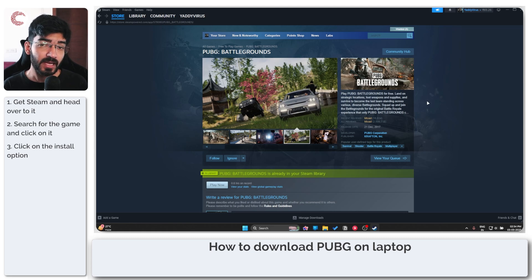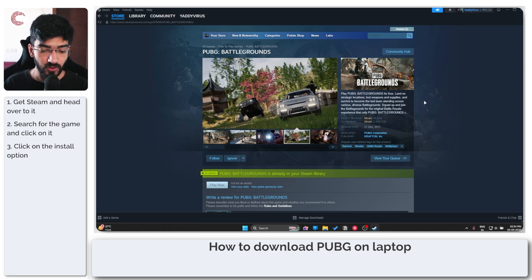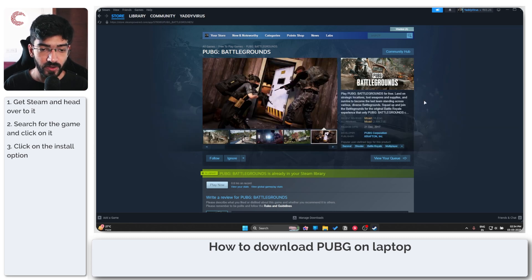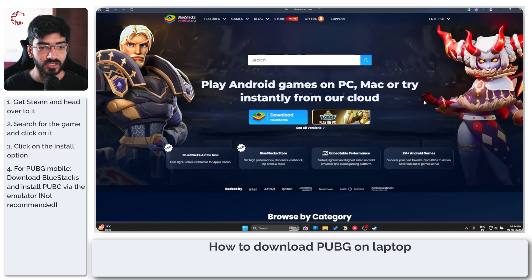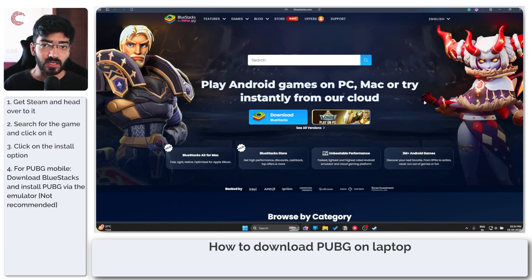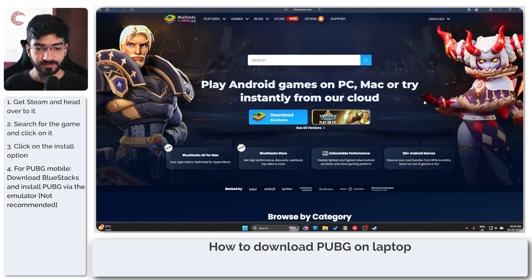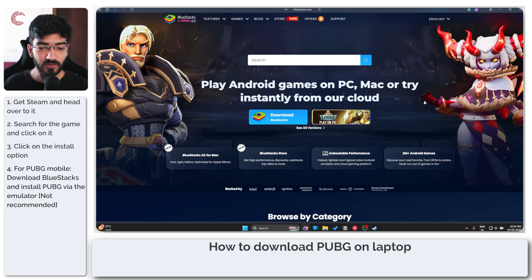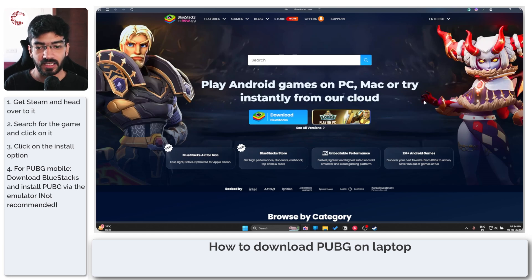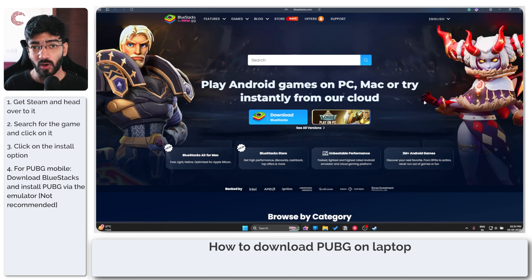Now if you want to play the mobile version of PUBG for that you're going to have to install Bluestacks. Bluestacks is a mobile Android emulator of sorts which you can download on your PC and you can install games on it just like you would on your phone.